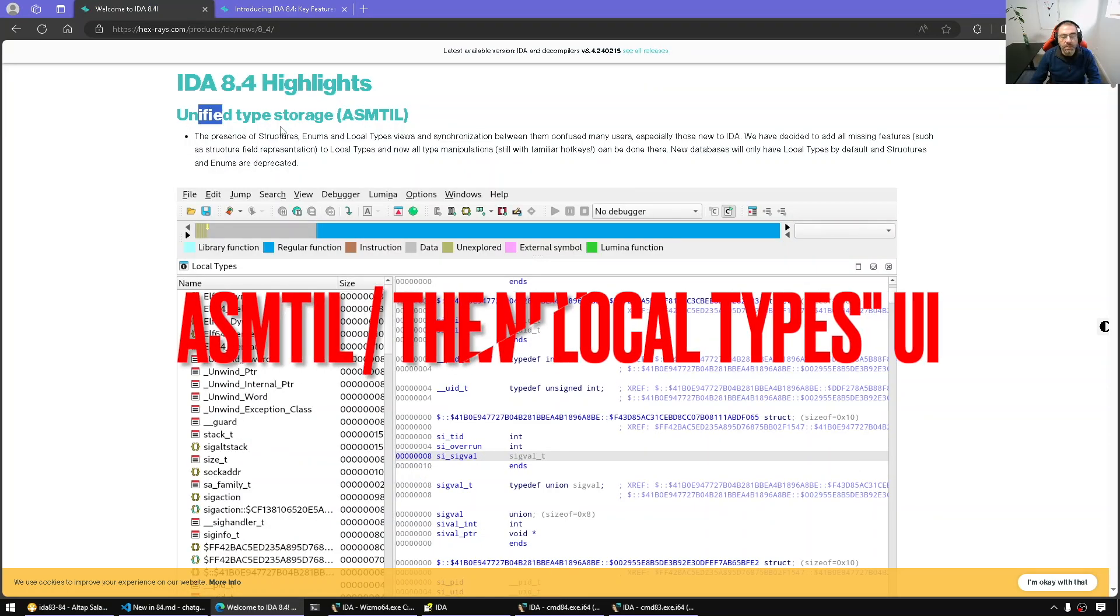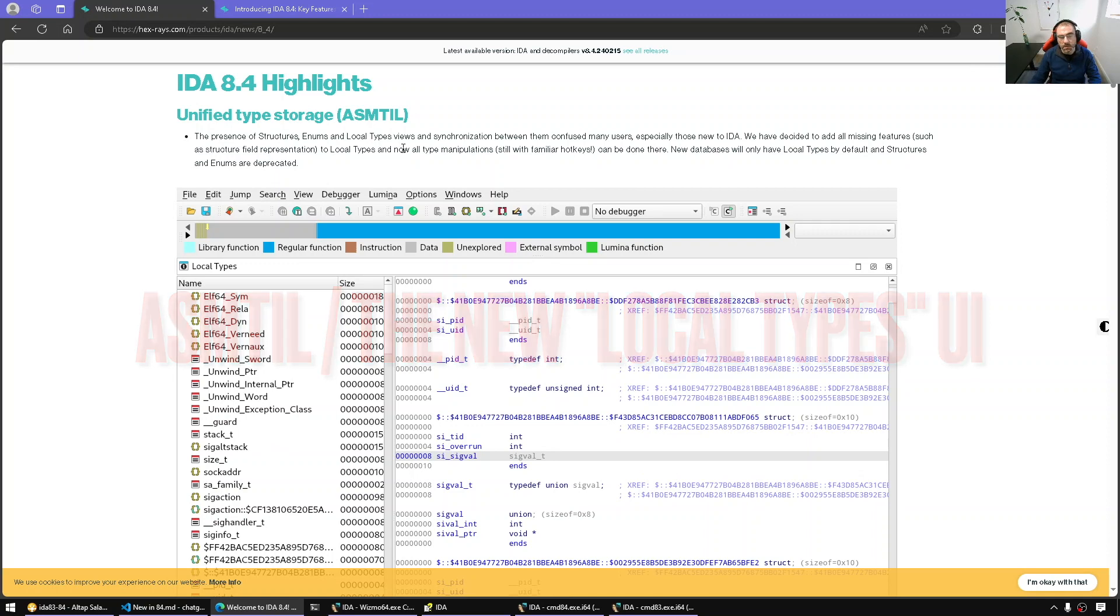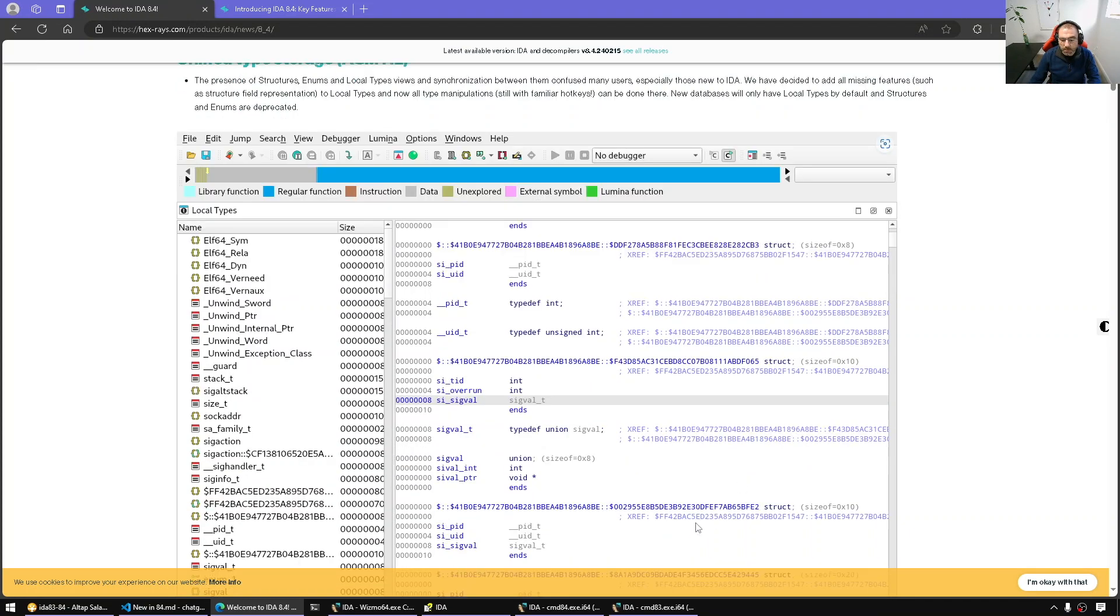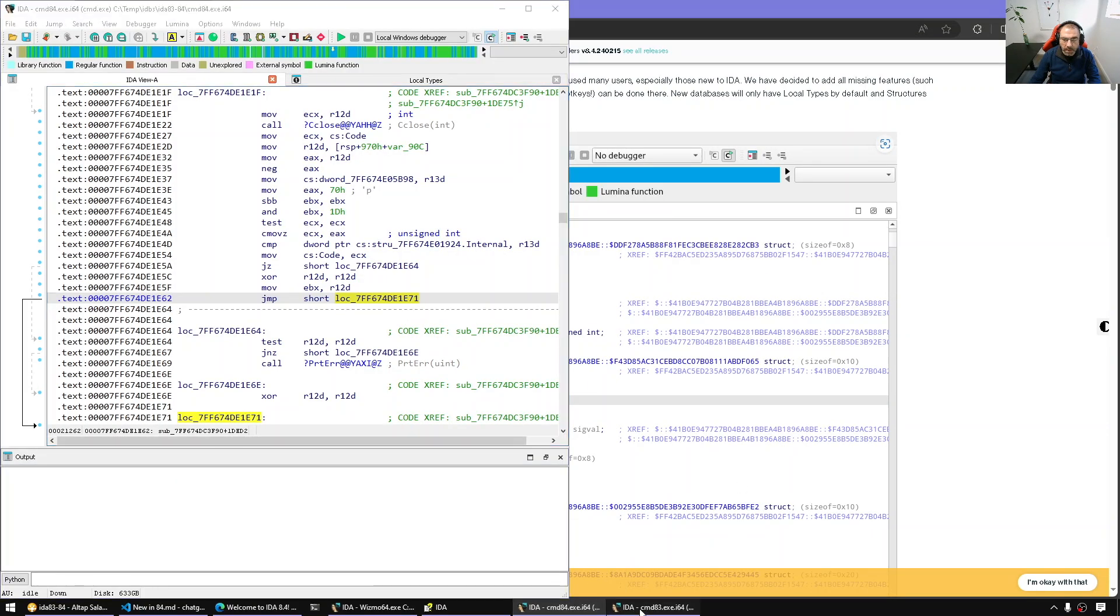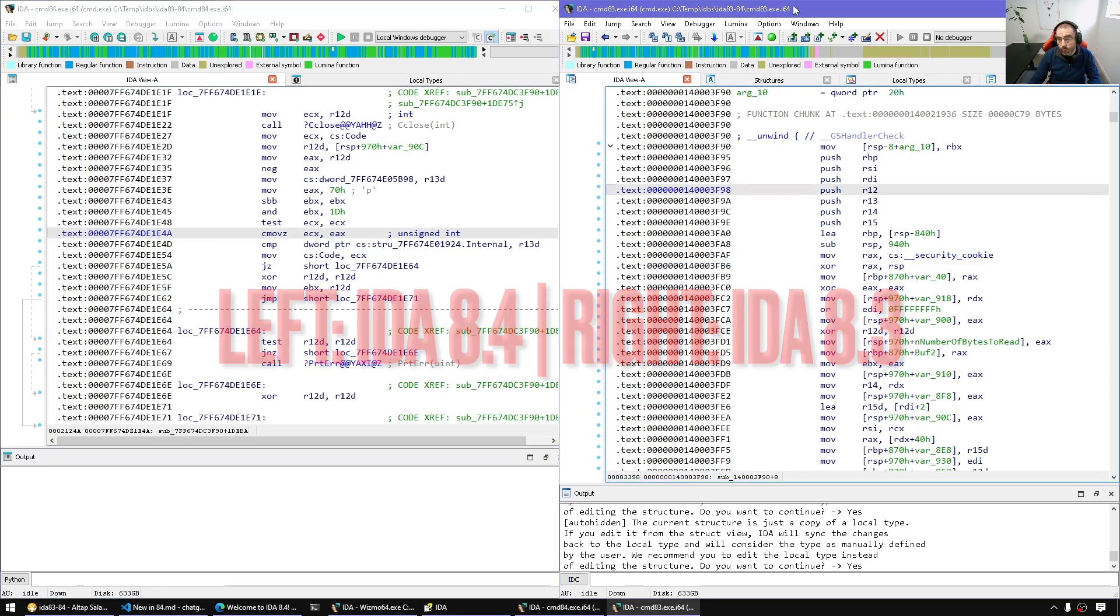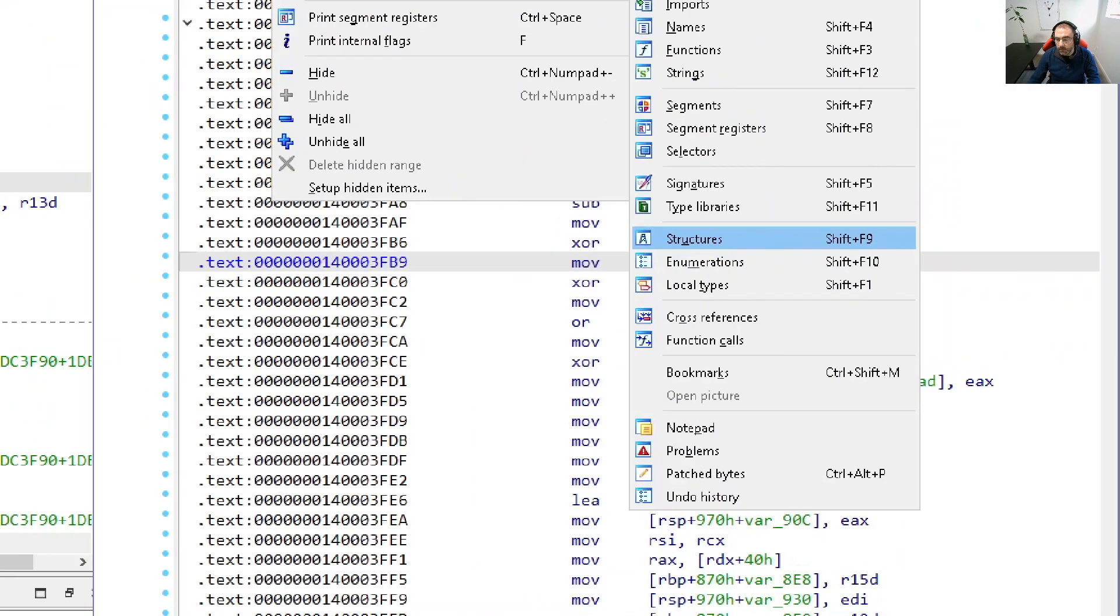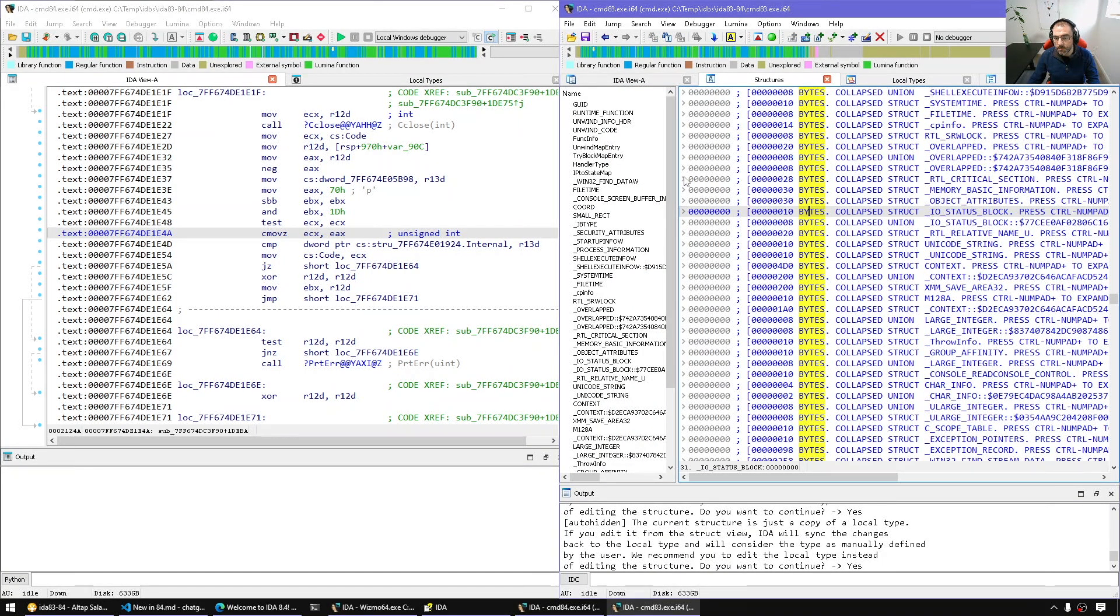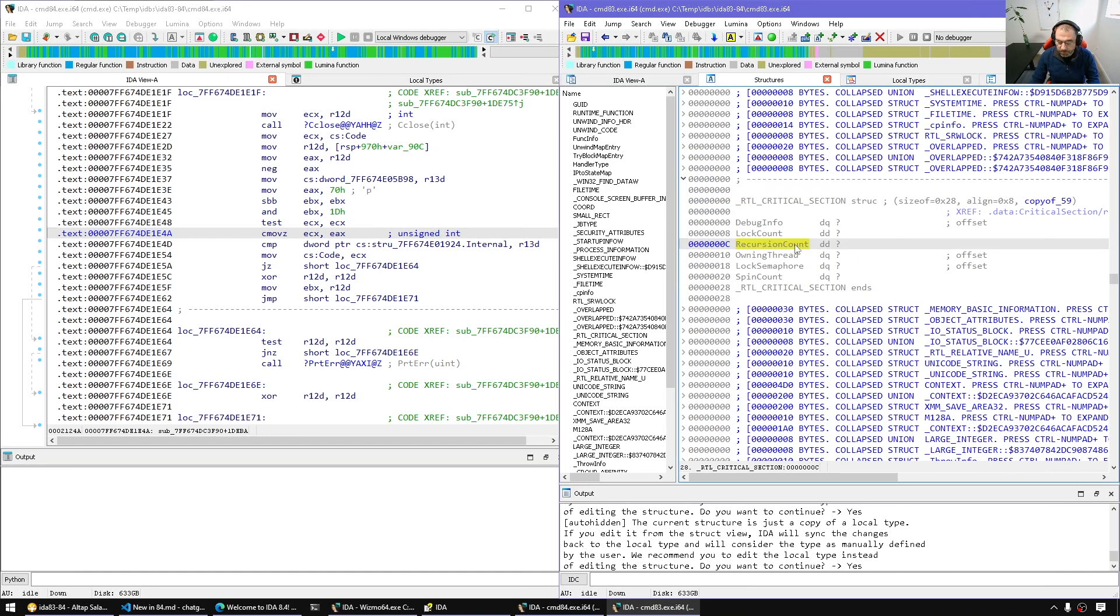One of the newest things is the unification of the type information storage, and this new system is called ASMTIL. It's a way to unify the structures and enums and local types into a single user interface and a single underlying storage system. So let me show you the difference. Here I have IDA 8.4 on the left hand side and 8.3.